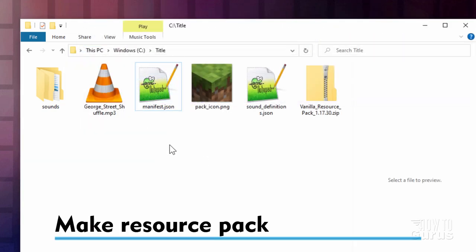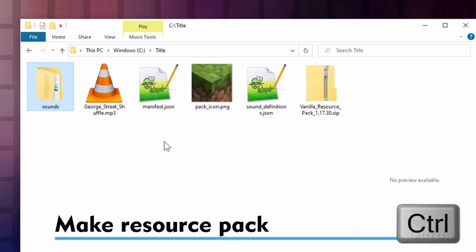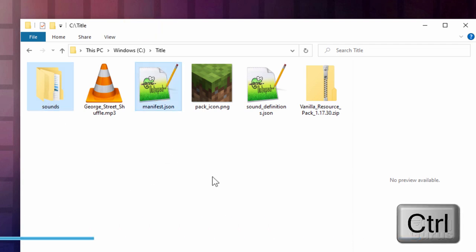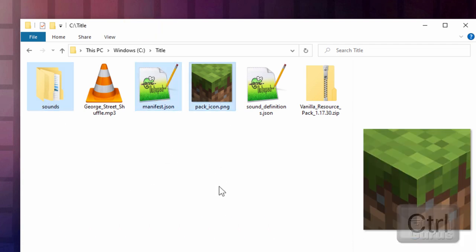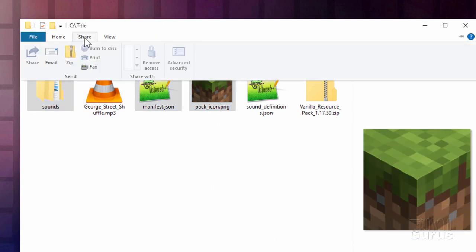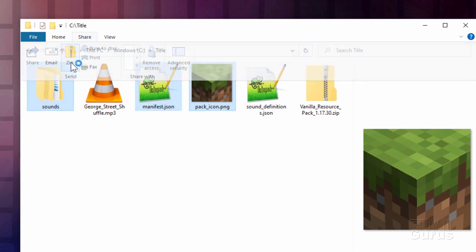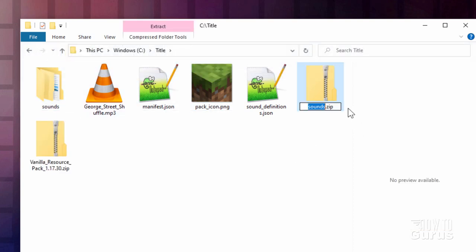Now we can make our Resource Pack. Click on Sounds. Hold the Control key down. Click on Manifest and Pack Icon. Then go up here to Share and Zip. I'll give you a new zip over here. Just give it a name.